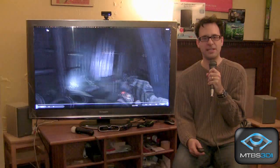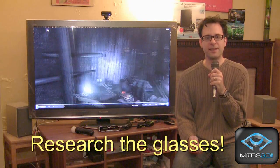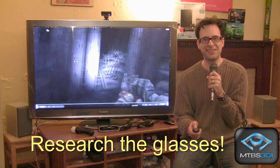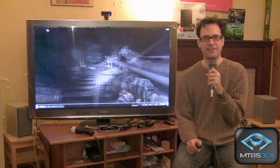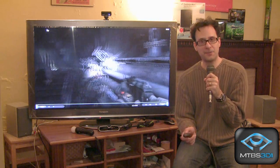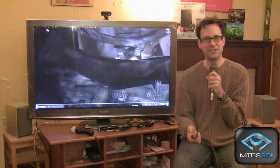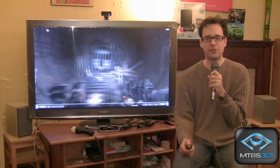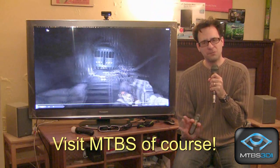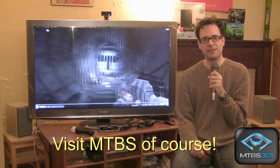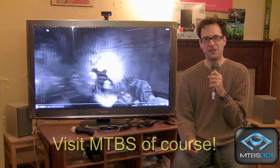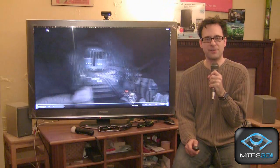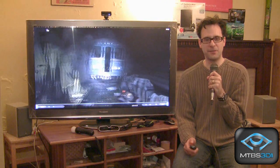Next recommendation: research the glasses. Unless there's a special glasses bundling sale, hold off on extra glasses until after the holidays — you may find better deals then. And last but not least, check out the MTBS forums regularly. It's a very informed community of gamers who are happy to help. If you have any questions when it comes to stereoscopic 3D, they're there for you.